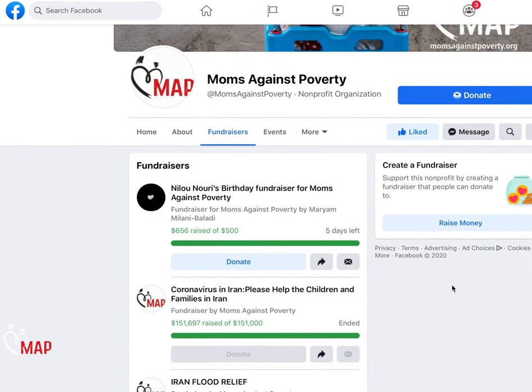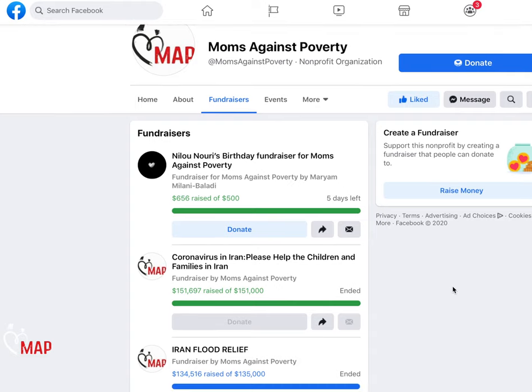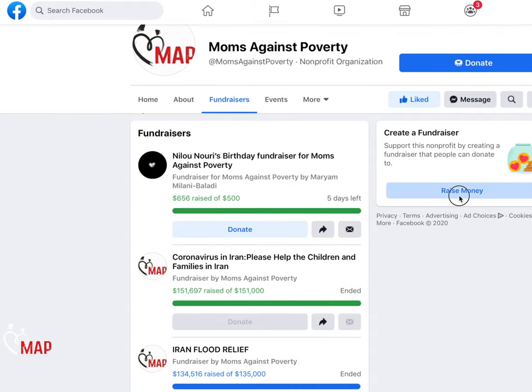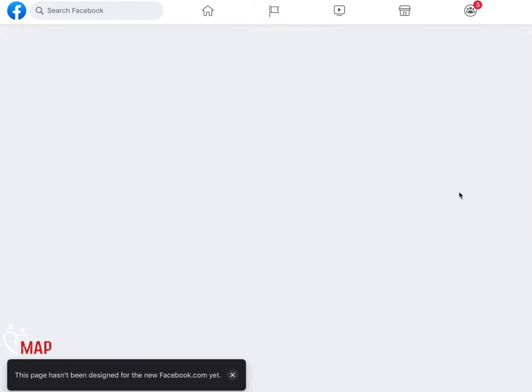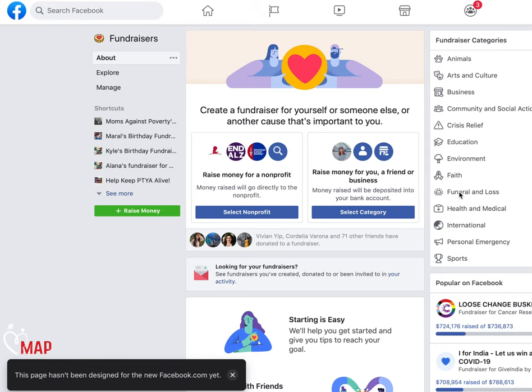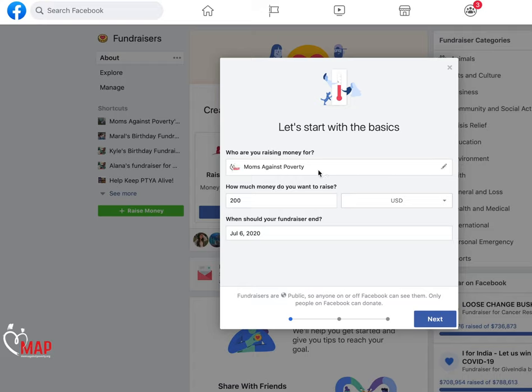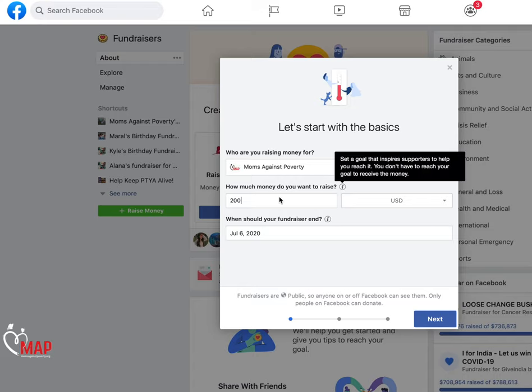Then scroll to the Fundraisers tab and click Fundraisers. By doing this, Facebook should already input Moms Against Poverty as the nonprofit you are raising for.